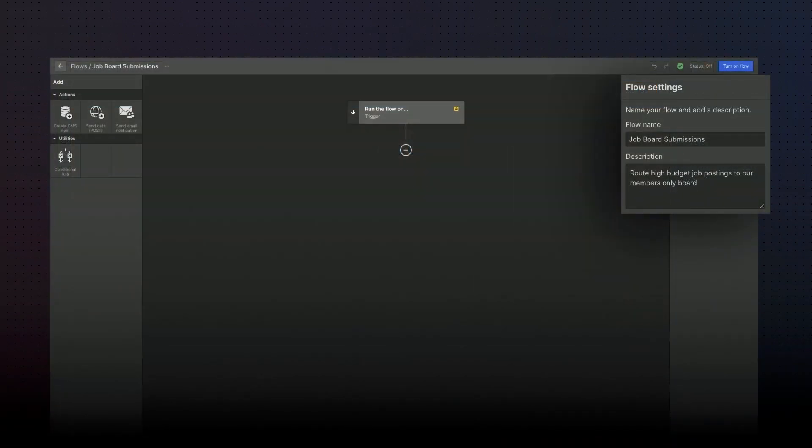Additionally, we want to distinguish those member-only listings for graphic design and our web development audiences. Now let's head into the Logic UI where we're going to set up a workflow that will allow us to route job opportunities to the right job board.